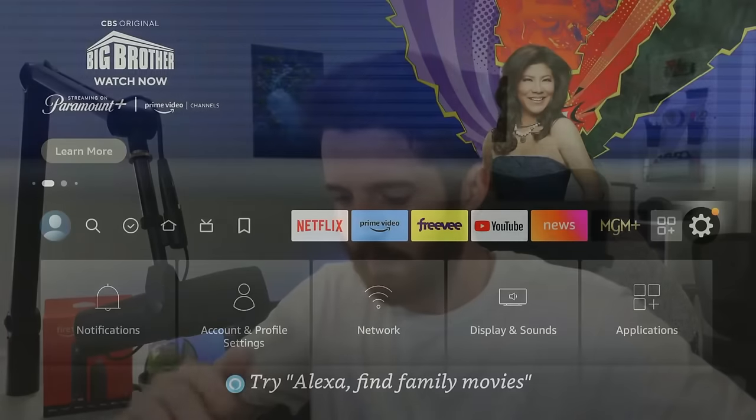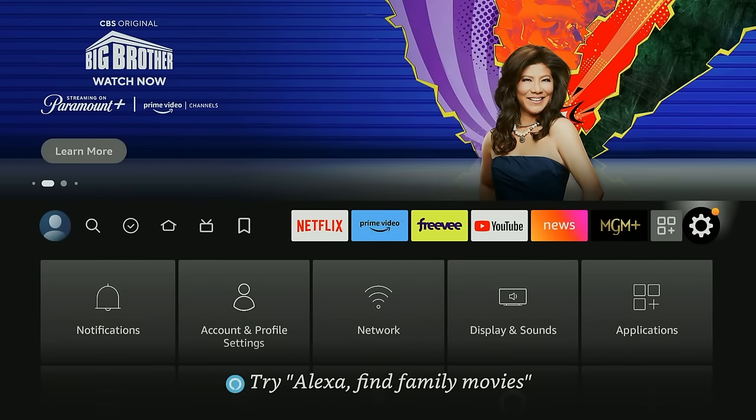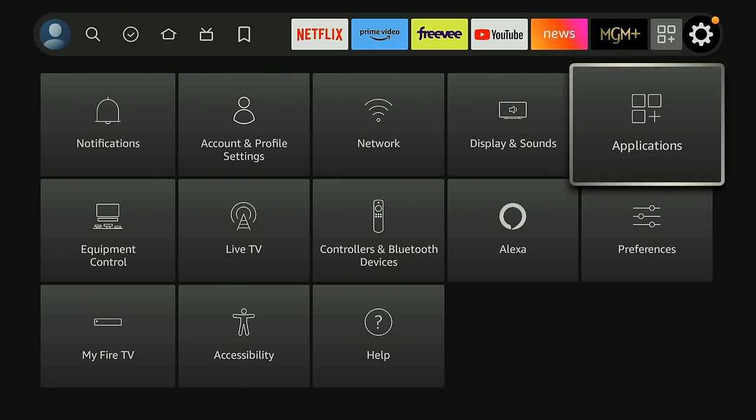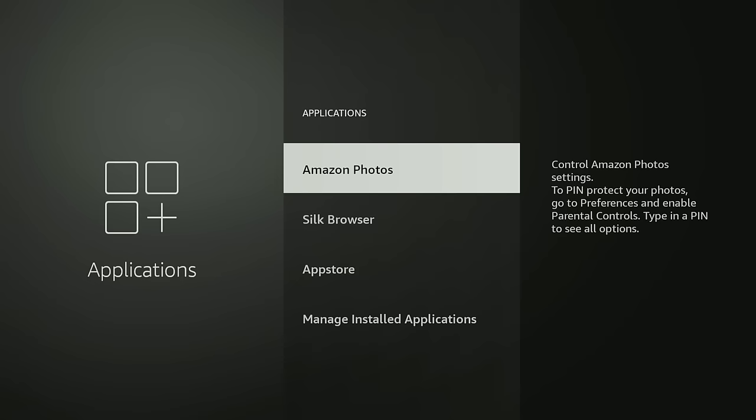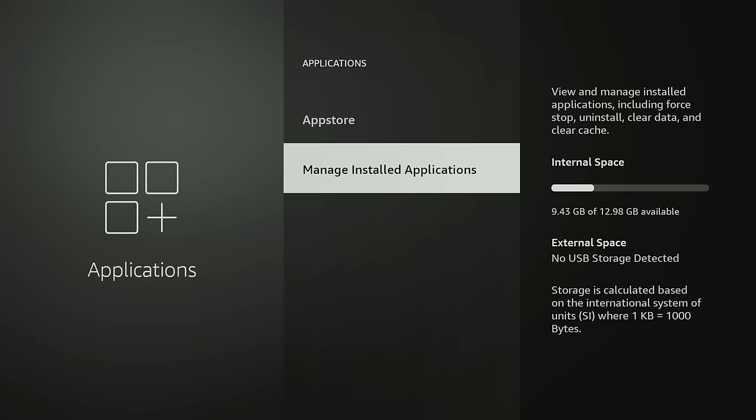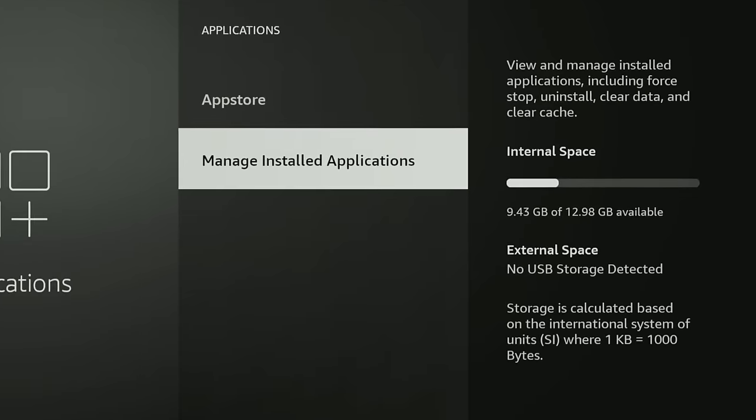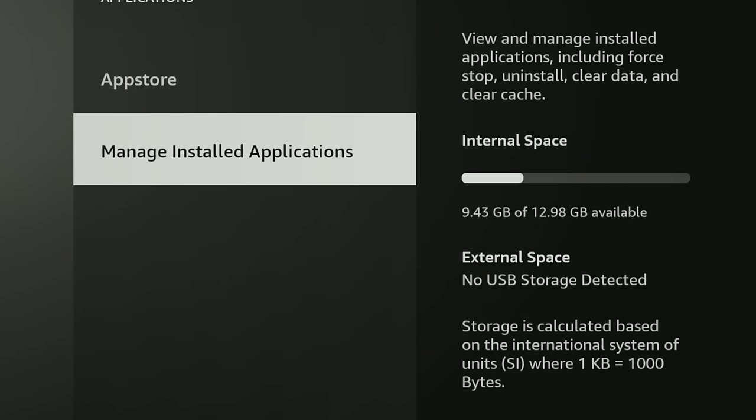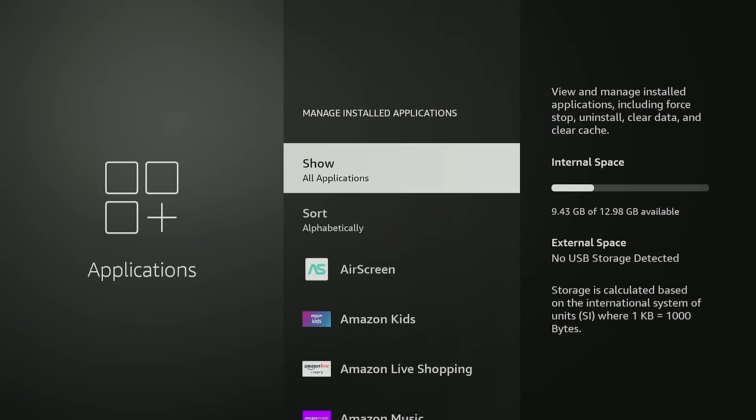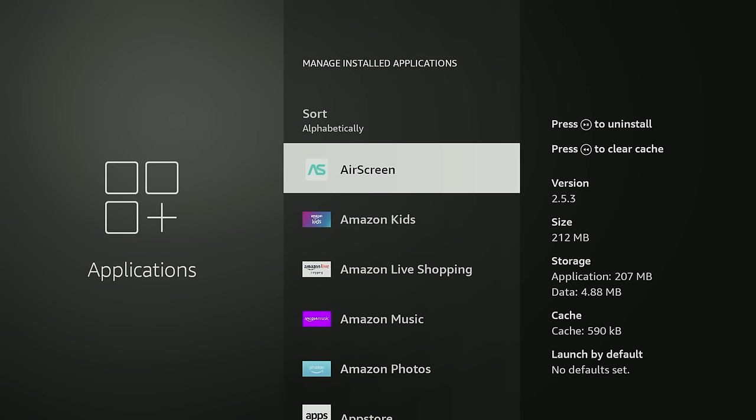We're back in the Fire Stick and the settings menu once again. If you go down here you're going to want to go to Applications and then down to Manage Installed Applications. Real quick before you click this you can see on the right hand side how much storage you have.